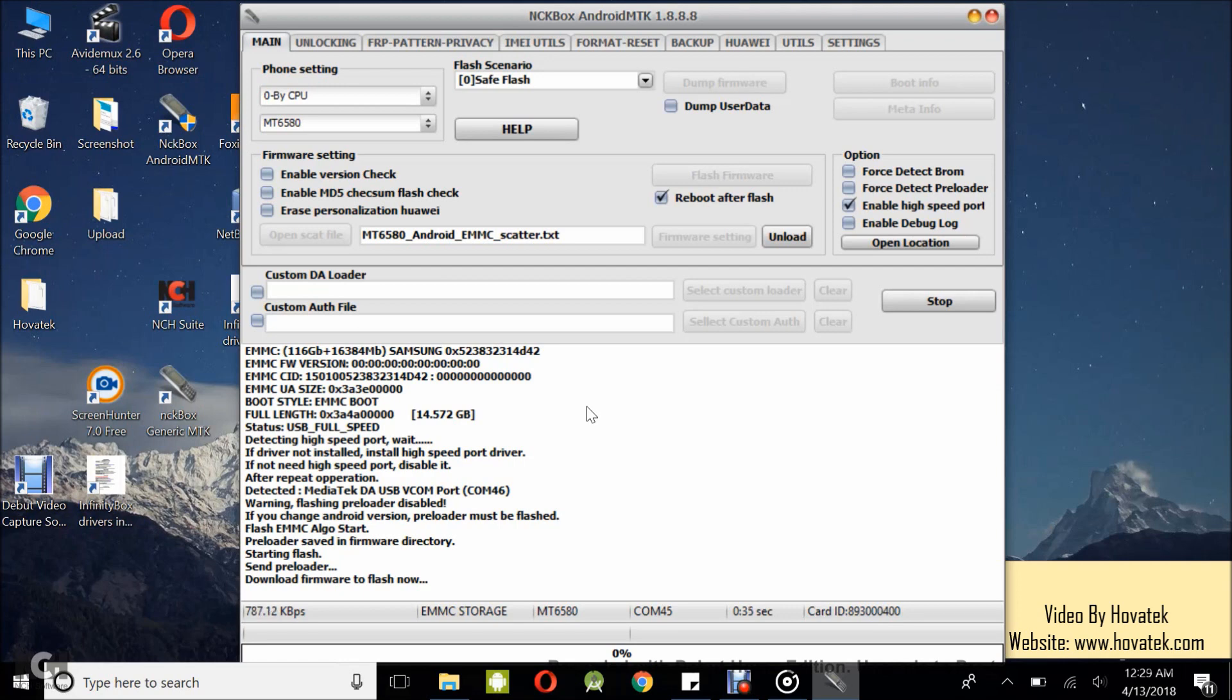It's important you do not interrupt the flashing process because if you do, it could cause your phone to go totally dead. In which case, you either have to take out and insert the battery or you keep charging till it comes up. Do not interrupt the process.